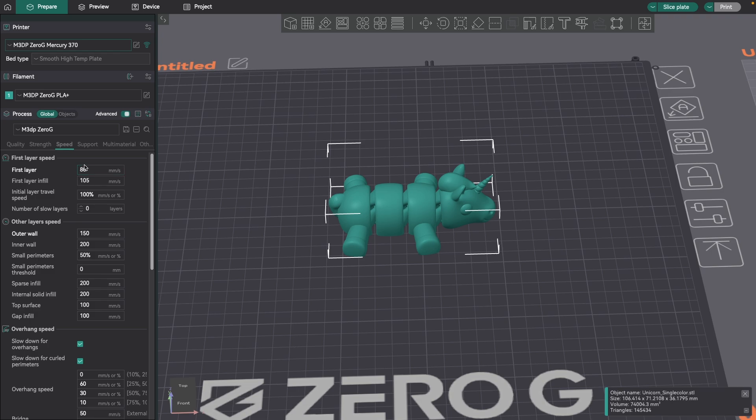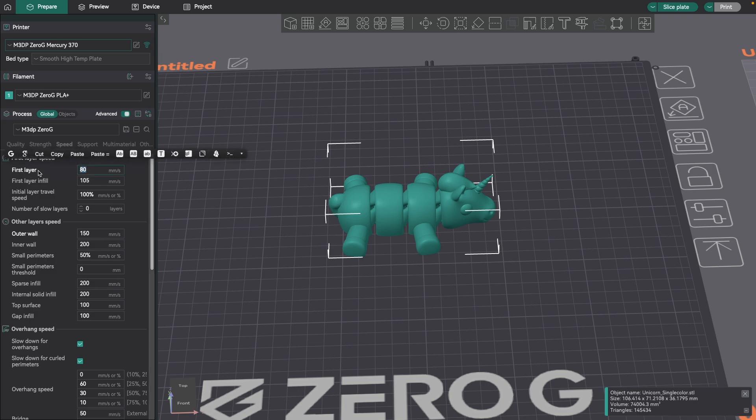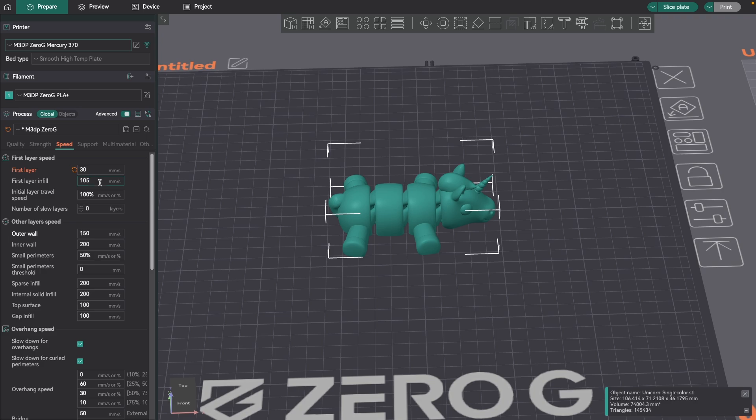So the first thing you want to look at and change, and I do all the time, is under speed in OrcaSlicer. I go ahead and turn on the advanced settings so you can see everything. The first thing I would change here is the first layer speed. Right now I have it set at 80. I think I'm going to take it all the way down to 30, and that'll let me make sure that first layer is going down real good.